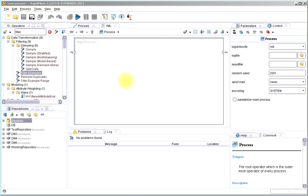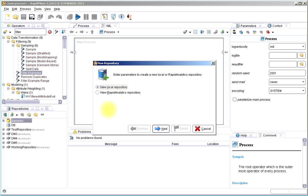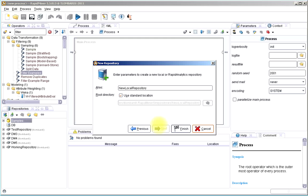In this part of the video, I want to just real quick show you two things. A repository is the place that we store our data and our processes.